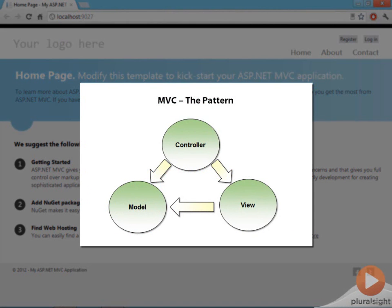The models contain the data to display and some associated logic. The controllers are responsible for receiving a request and figuring out what to do. They often build a model, and then they select a view to display that model. The view then is responsible only for taking the model from the controller and producing the HTML that you see in the browser.